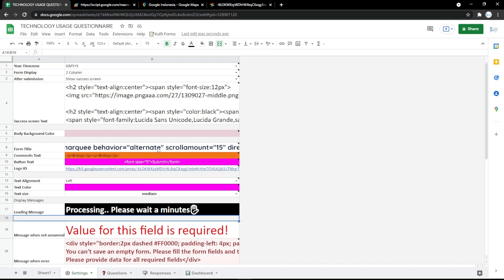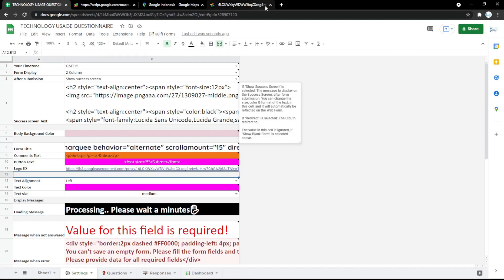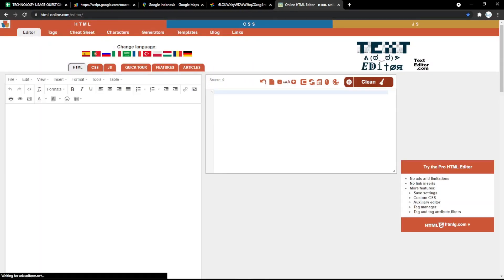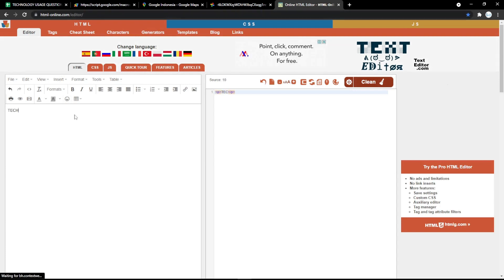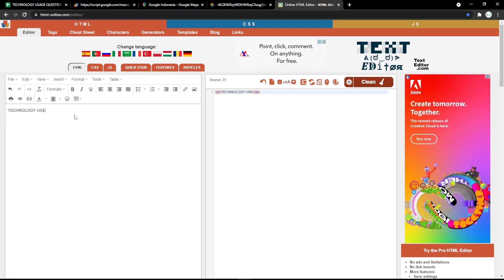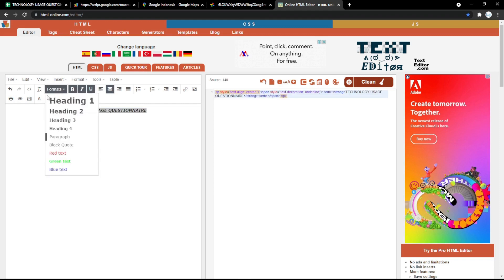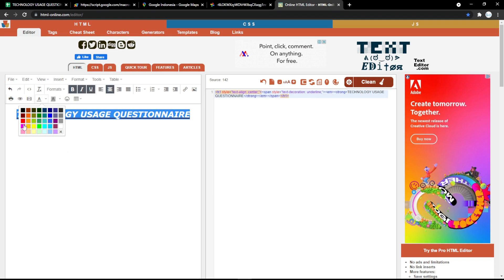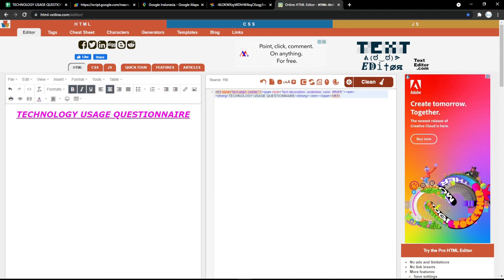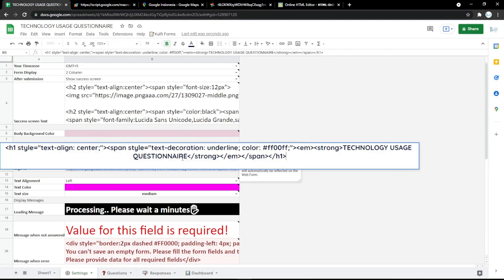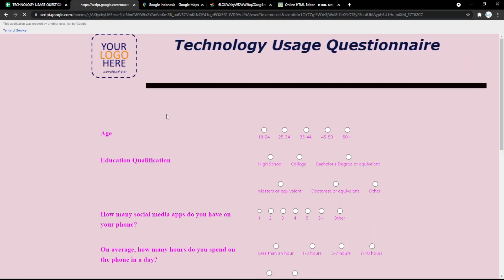In the title HTML field, you can edit with htmlonline.com. Type your own form title and apply styles like centered, bold, italic, and underlined text using heading tags. You can also pick a color for the title. After finishing, copy the HTML code and paste it into the title HTML field.